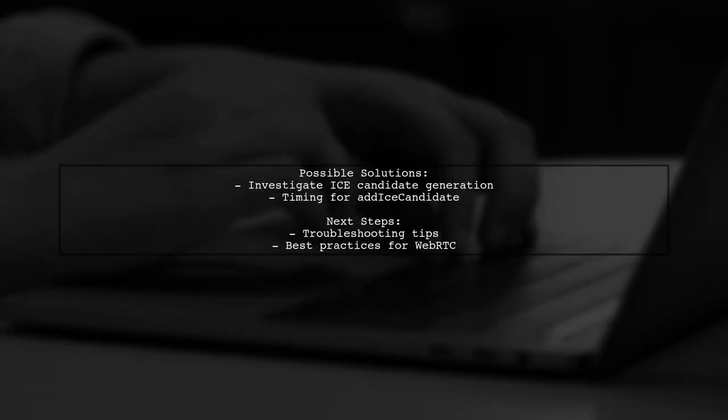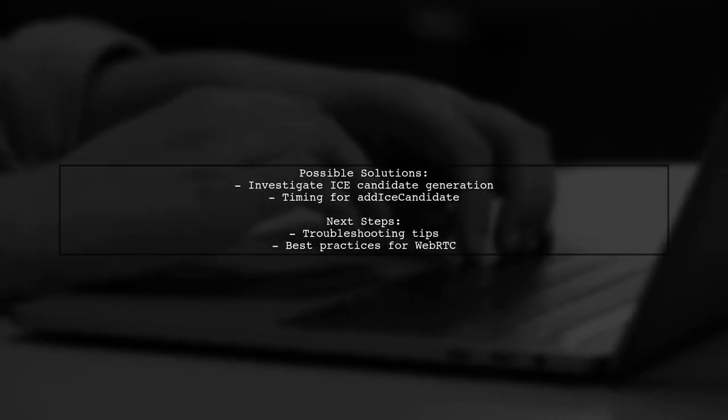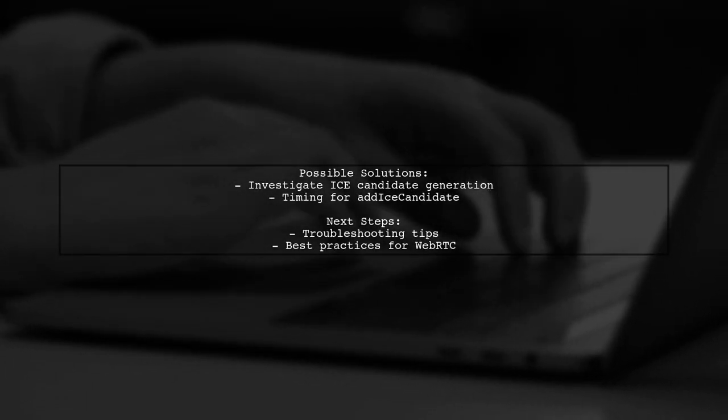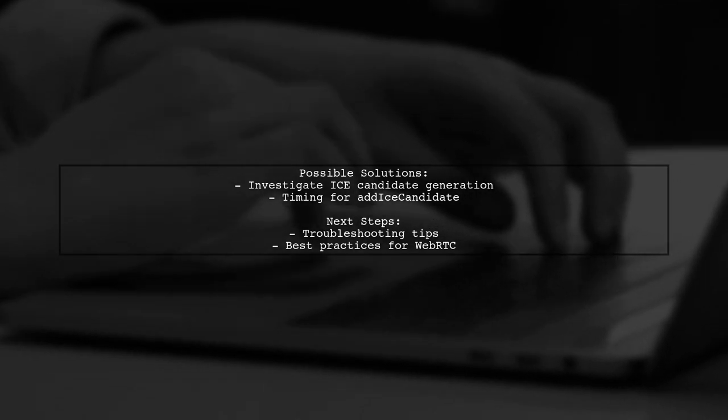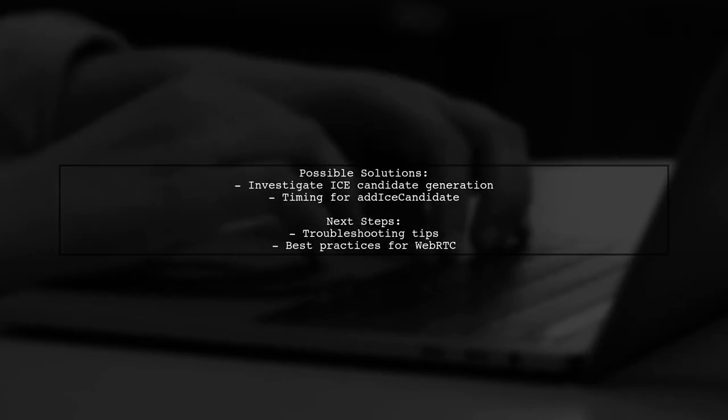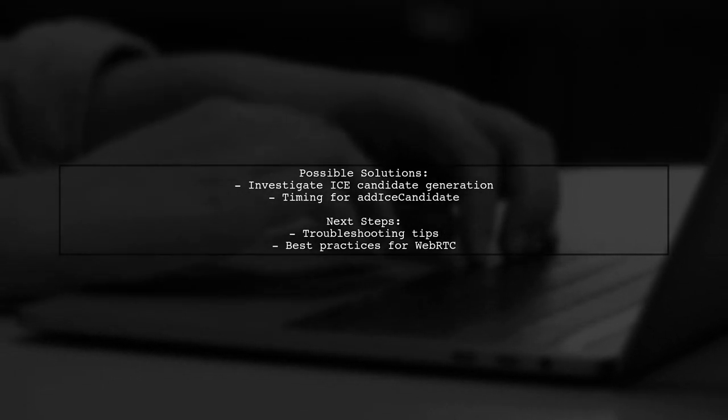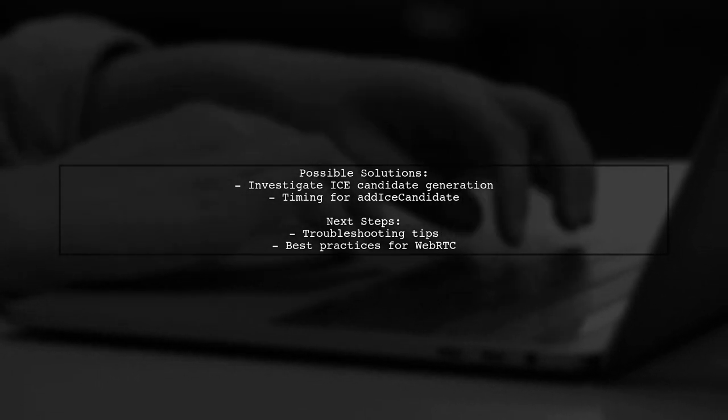So what could be the problem? When should you call AddICE Candidate? Let's explore these questions and find out how to troubleshoot this WebRTC connection issue.